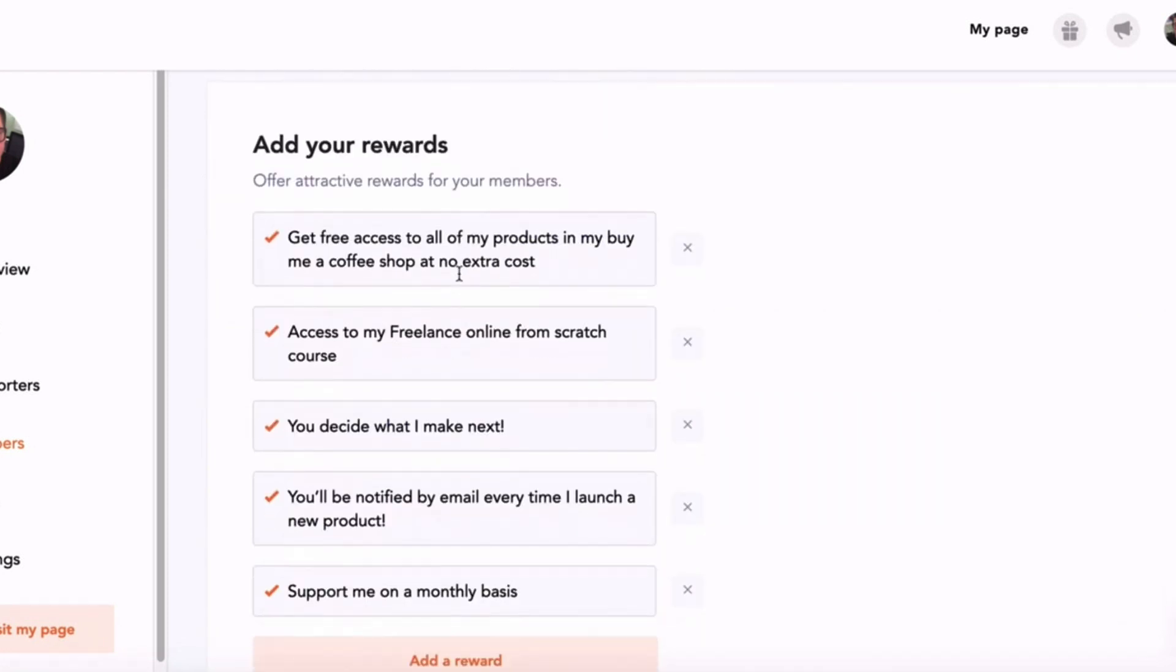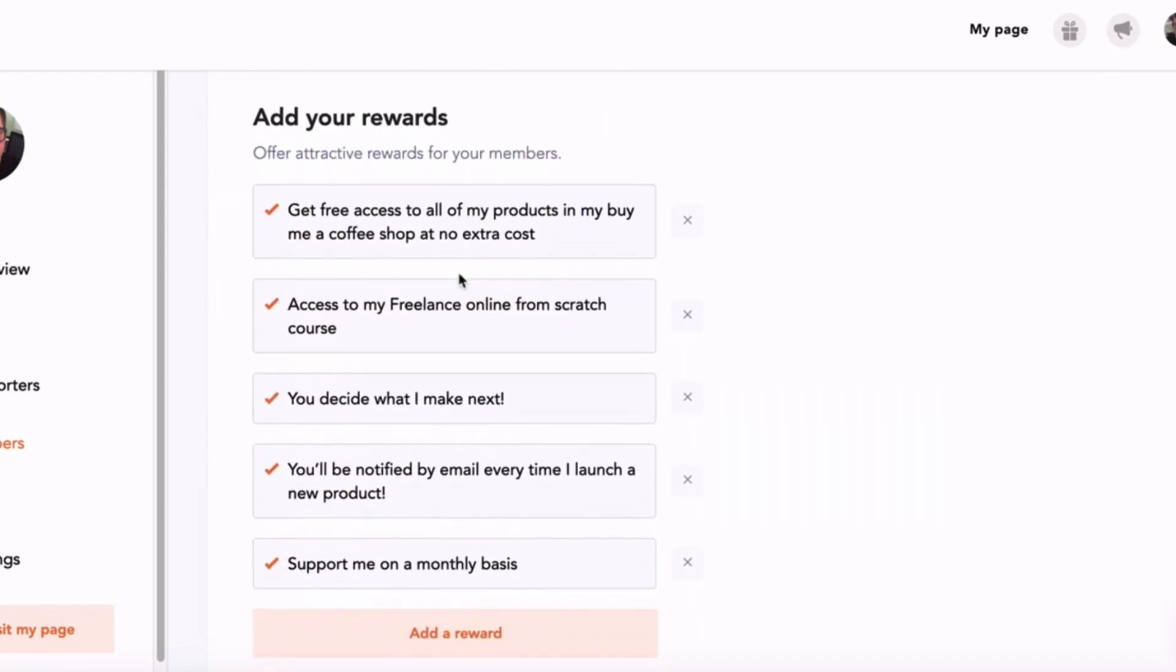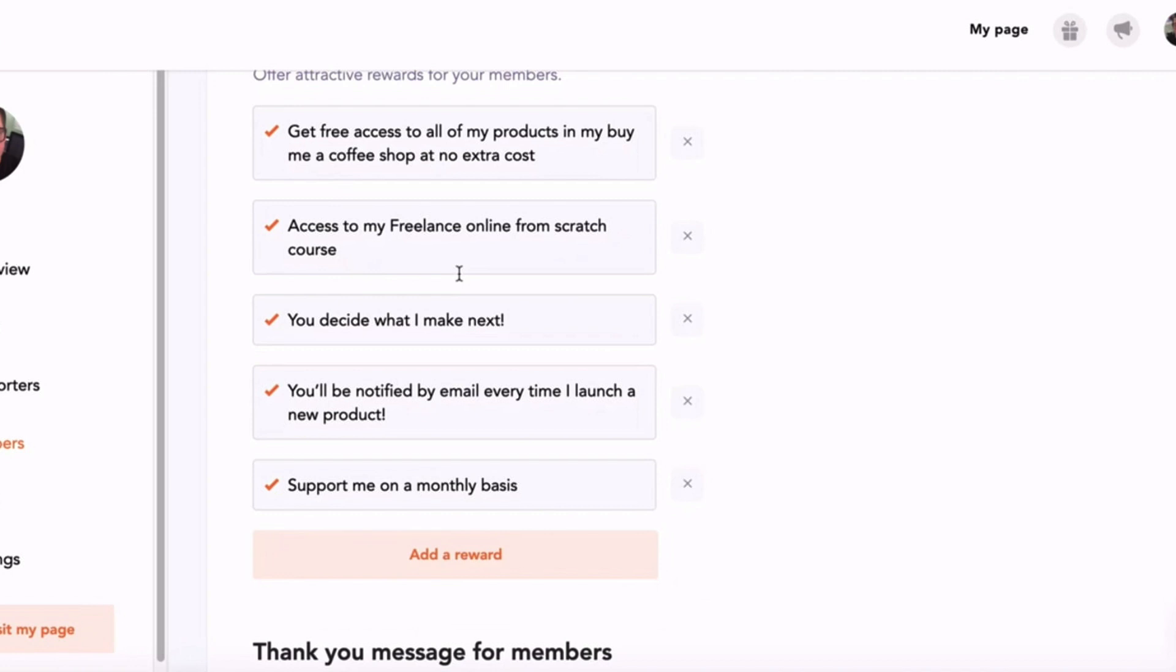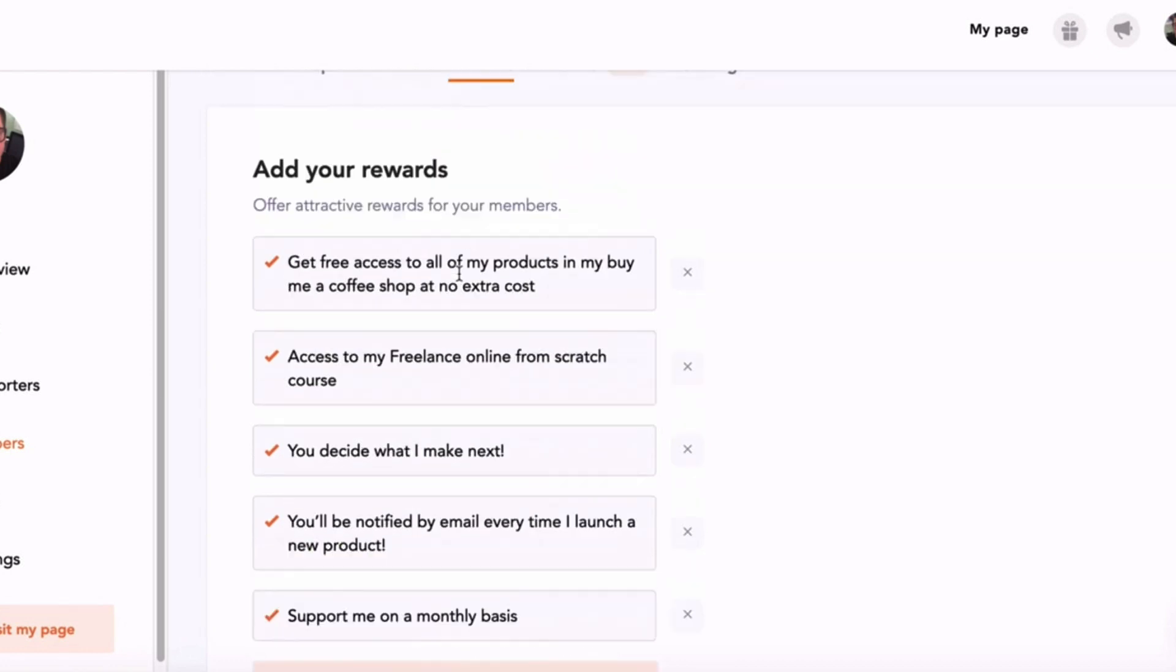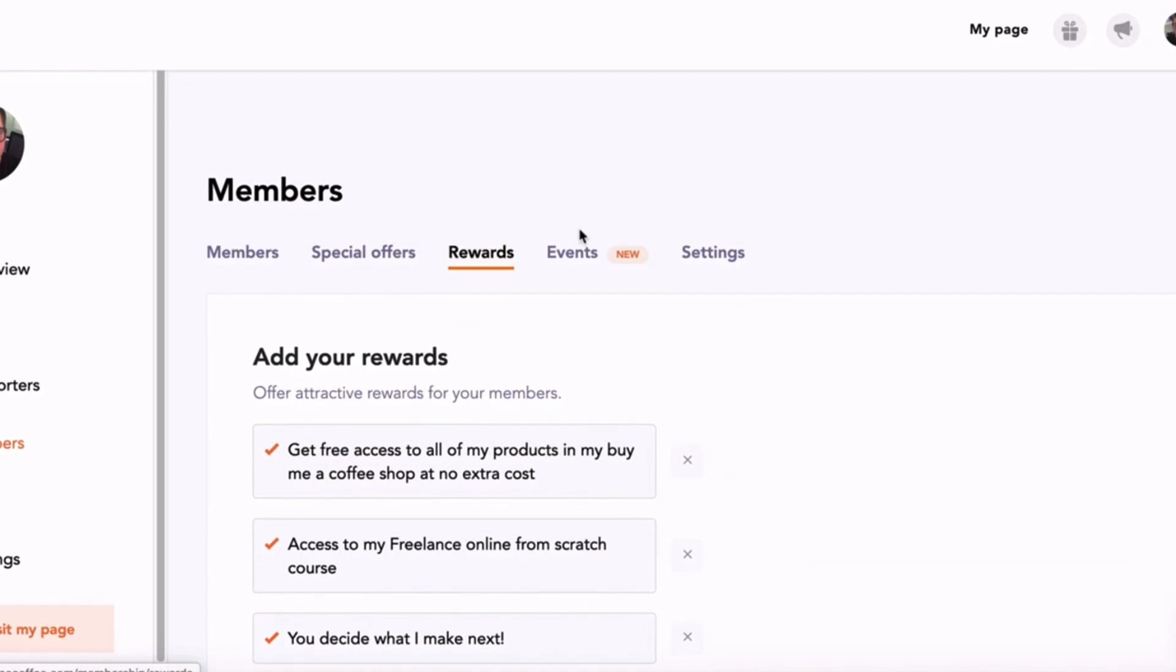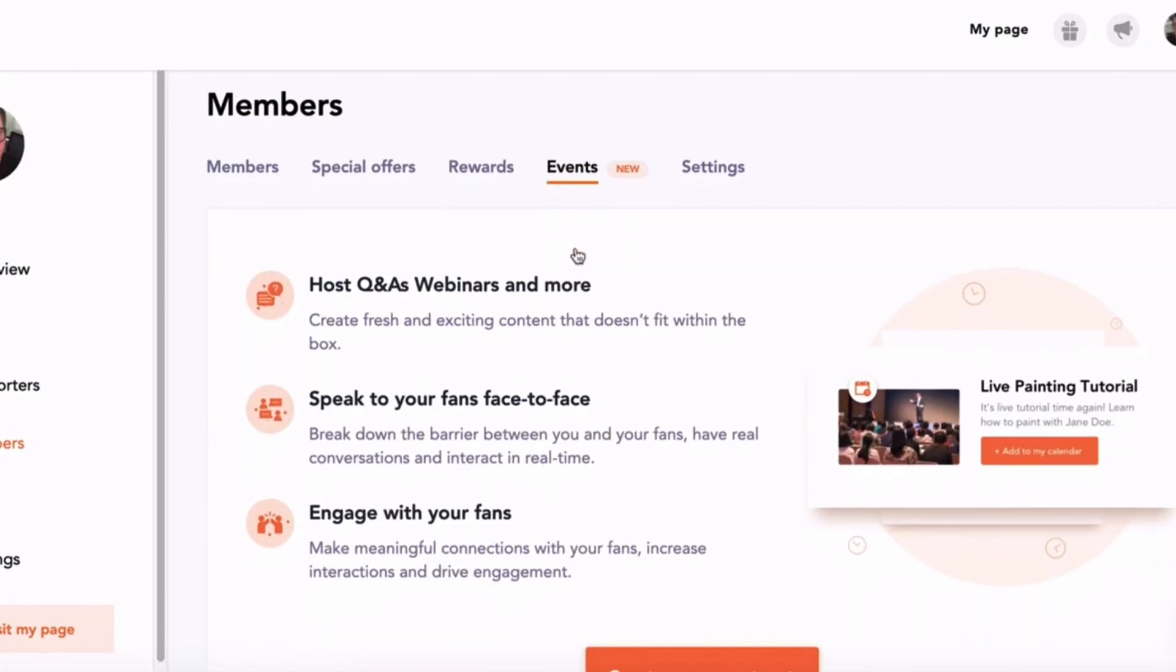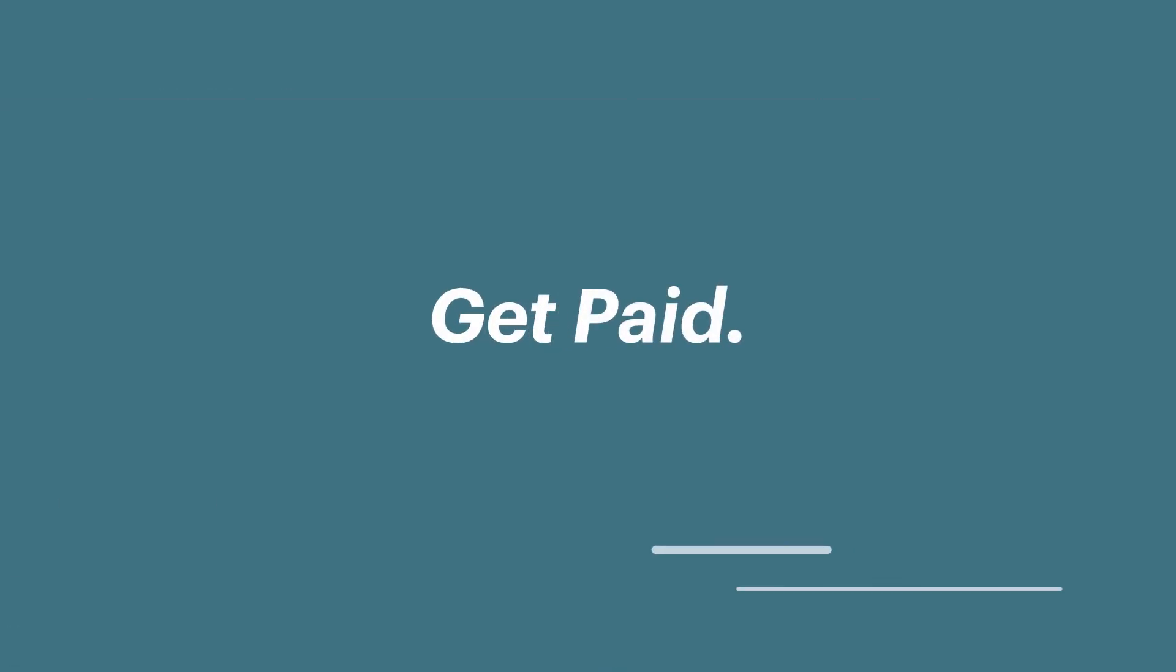My members get access to all of my products without any extra costs. They get access to my Freelance Online from Scratch course. They get to decide what I make next. They get notified by email every time I launch a new product, and they get to support me on a monthly basis. You can also create events and host webinars just for your paying members.